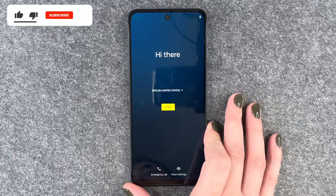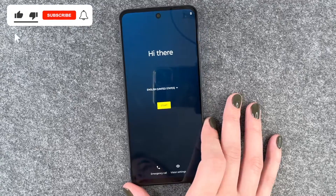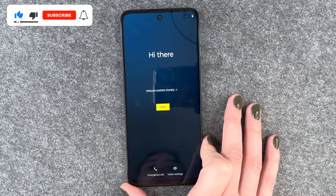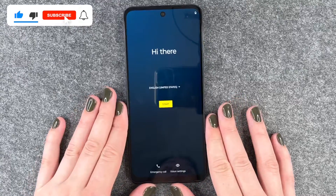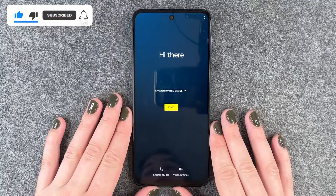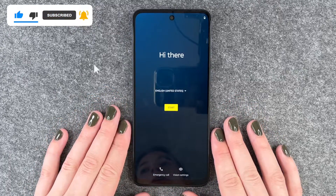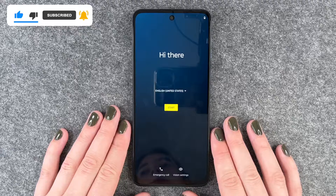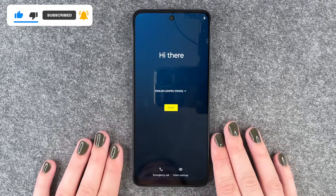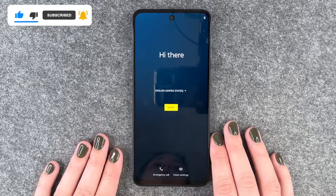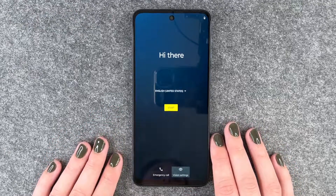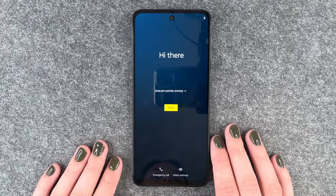So that's how you can perform a factory reset on your Motorola Moto G54 5G. Hope you liked it, hope it helped. If so, thumbs up, share and subscribe, and I hope to see you next time. Bye bye.